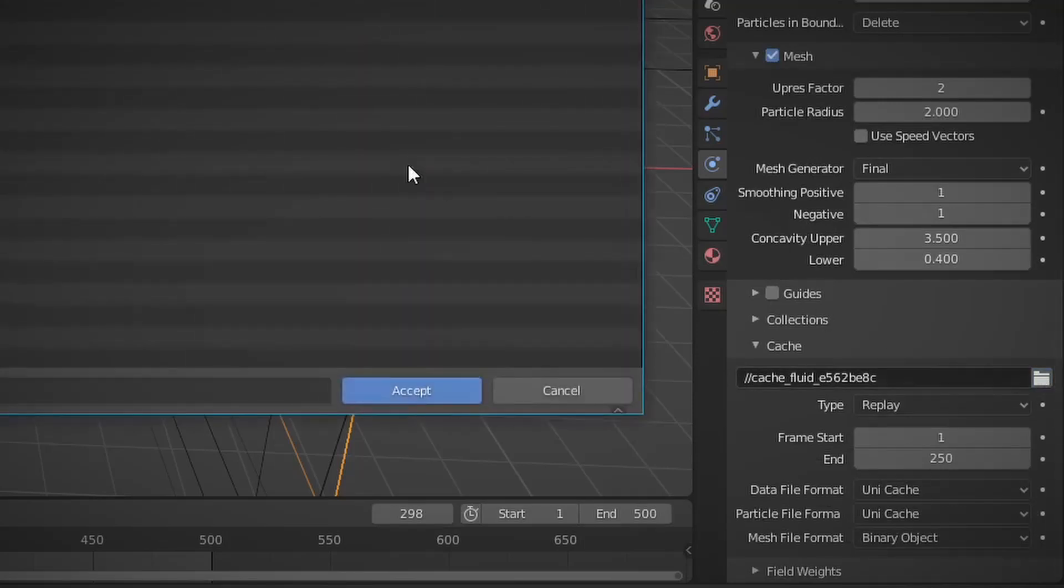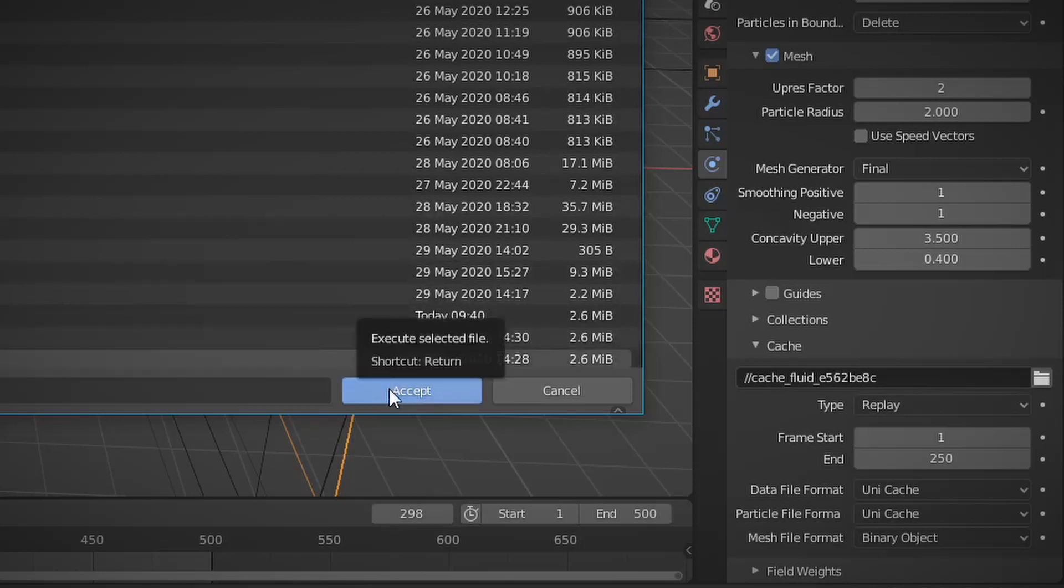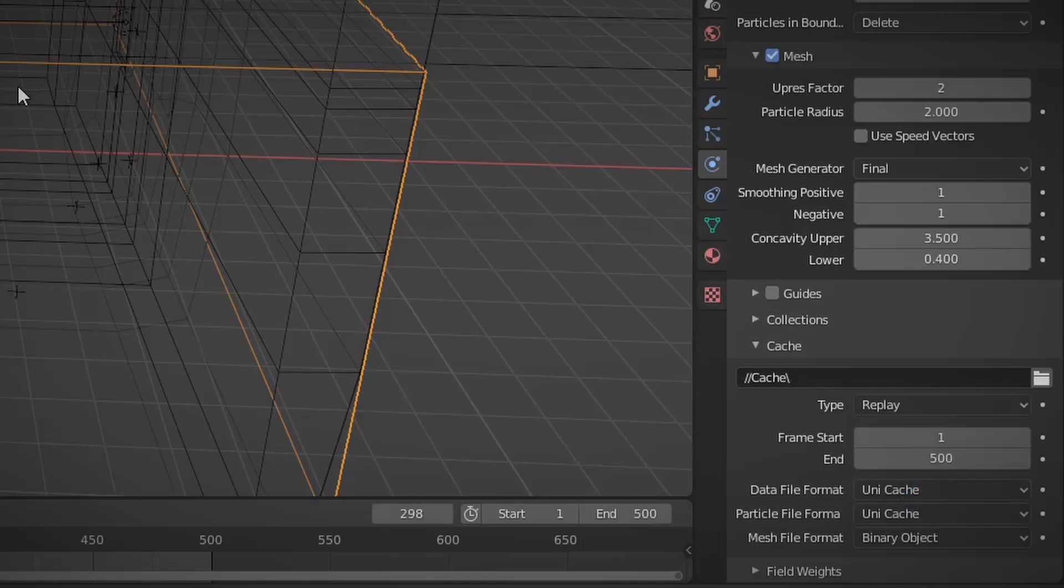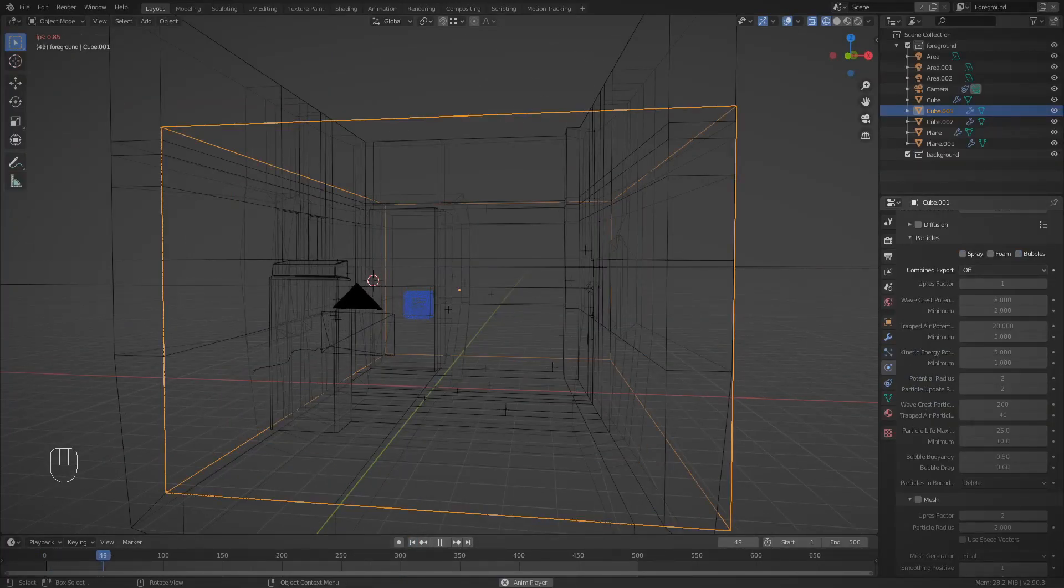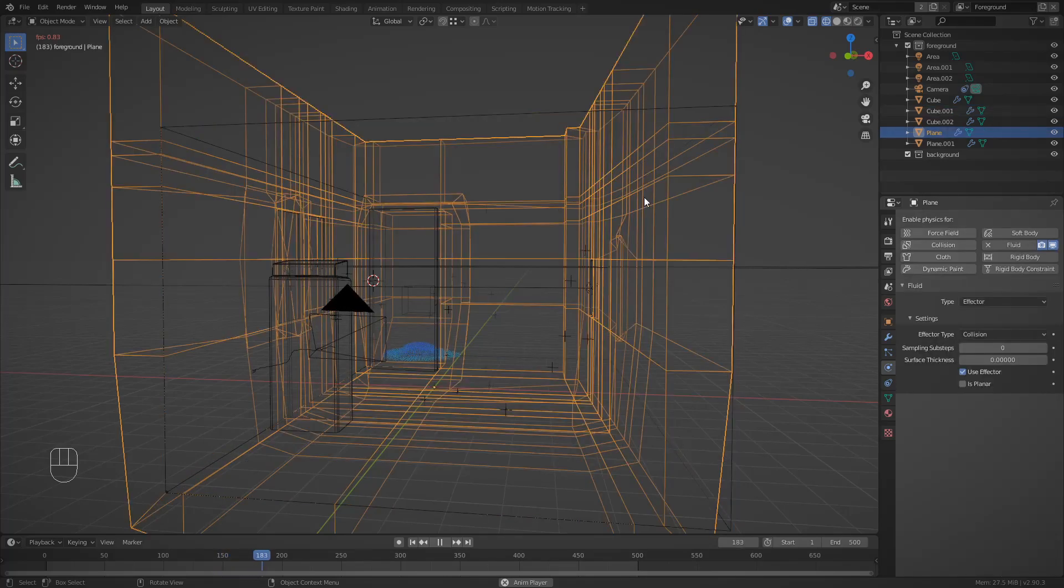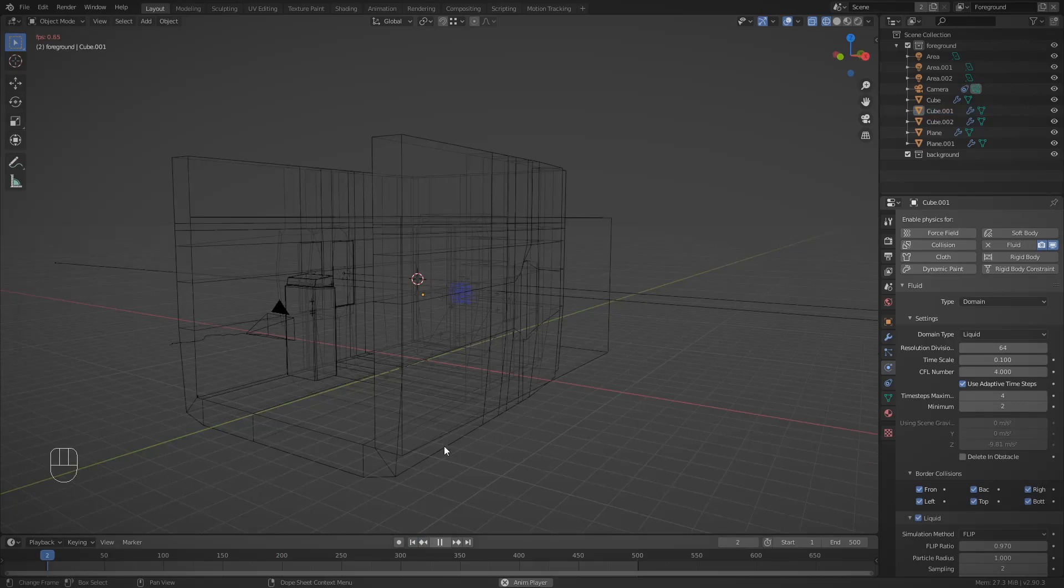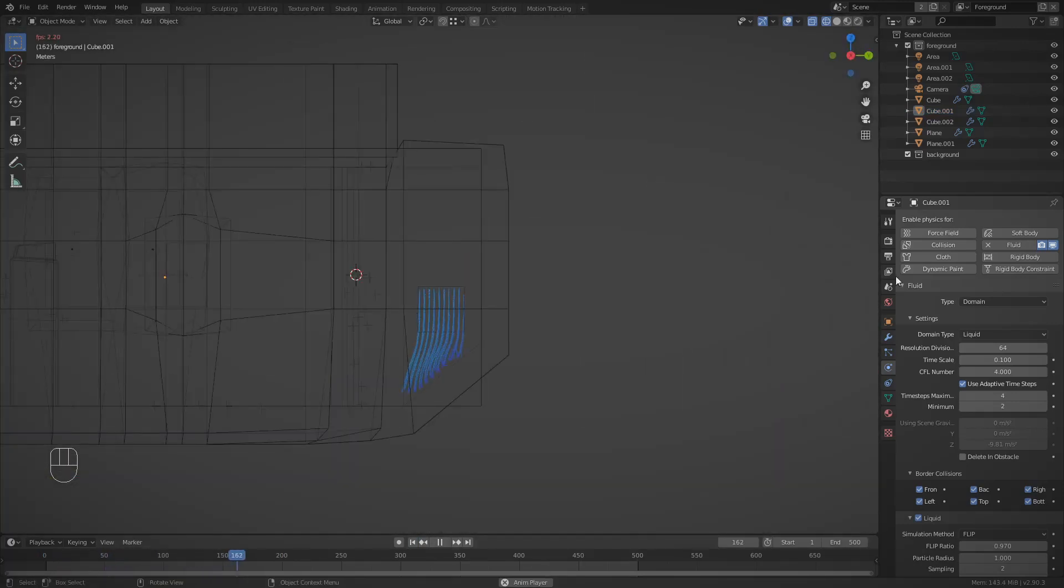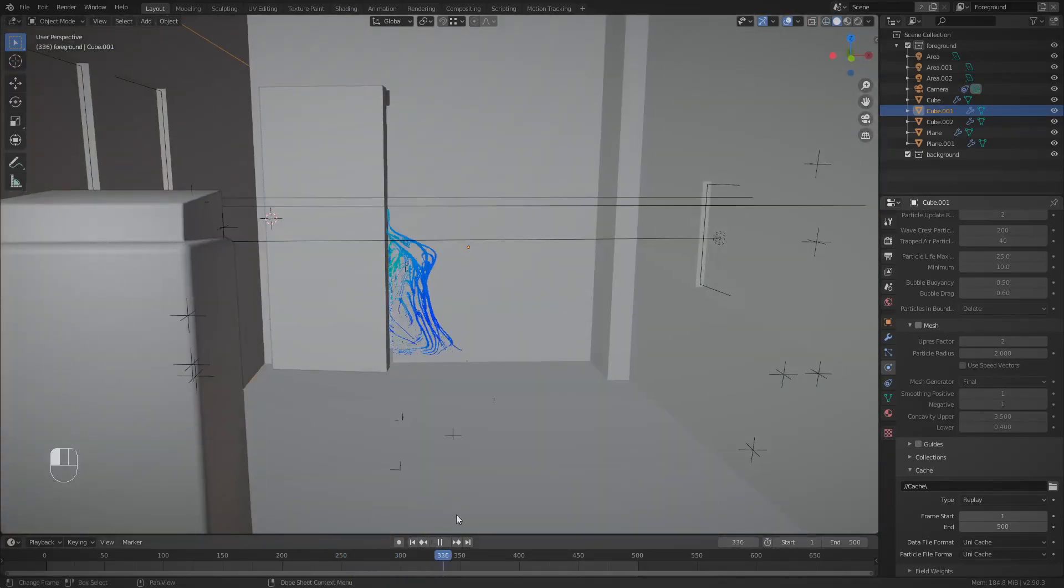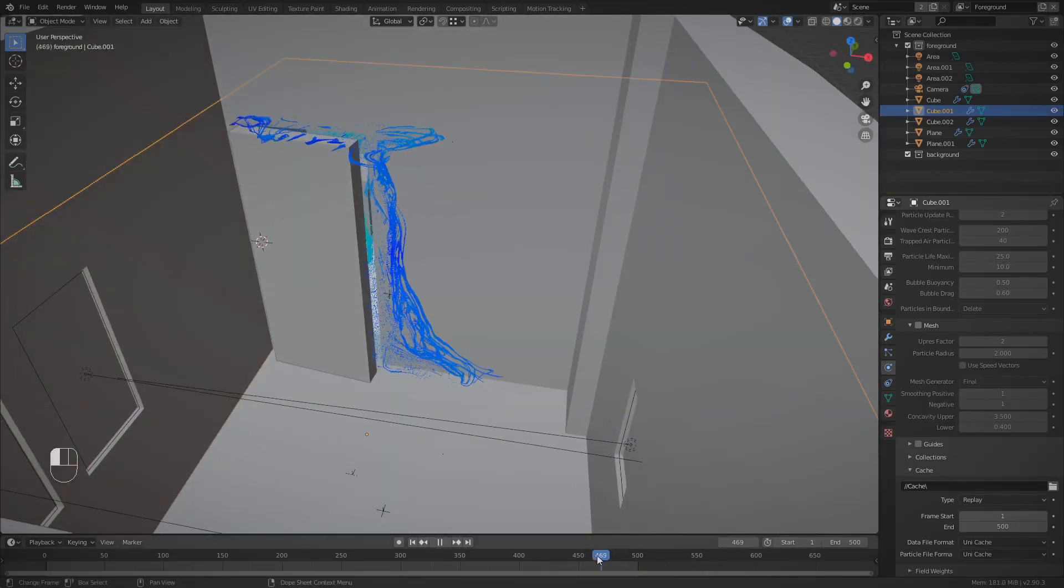Then decide where you're going to save out your cache. Currently I have the cache type set to replay, which means if I press space the fluid will simulate. However it does take a long time. And if you have your particles and mesh turned on, they will also attempt to simulate at the same time. I eventually switch to modular, which allows me to just press a bake button and then come back in like 10 minutes.